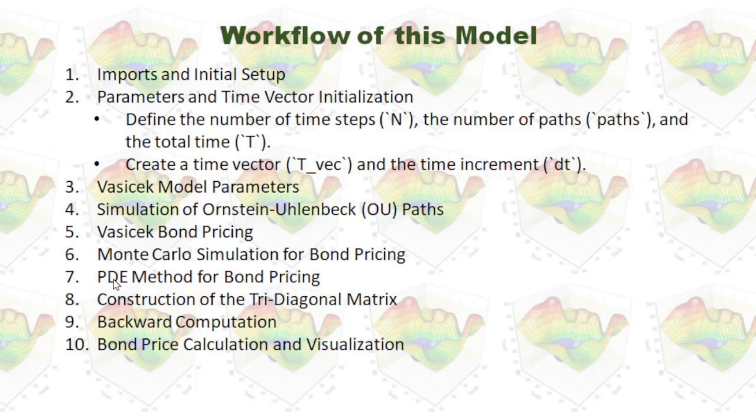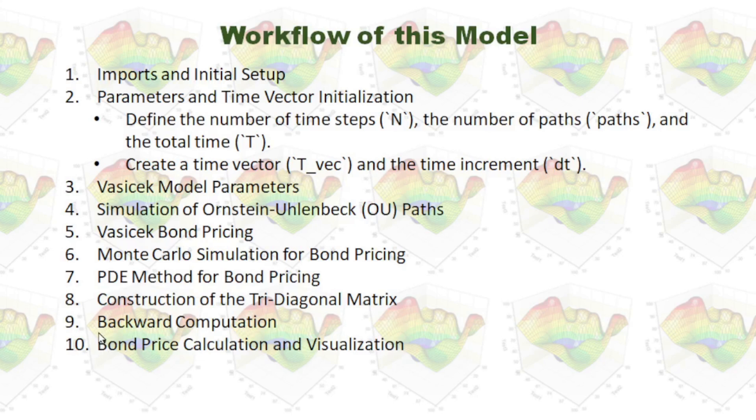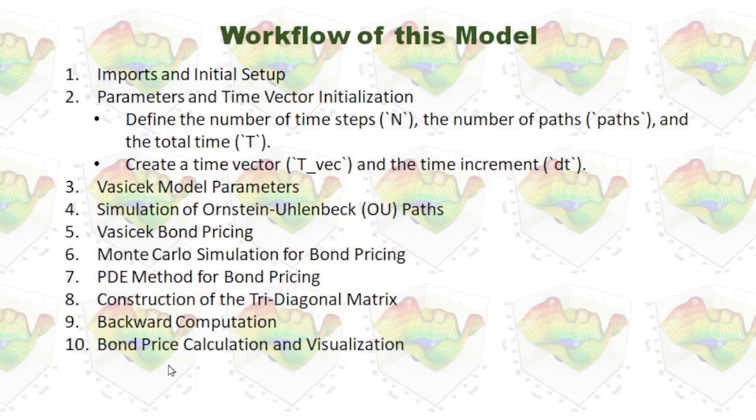Then, I will run Monte Carlo simulation for bond pricing. I will use PDE method for bond pricing. I will construct the tridiagonal matrix and do the backward computation.